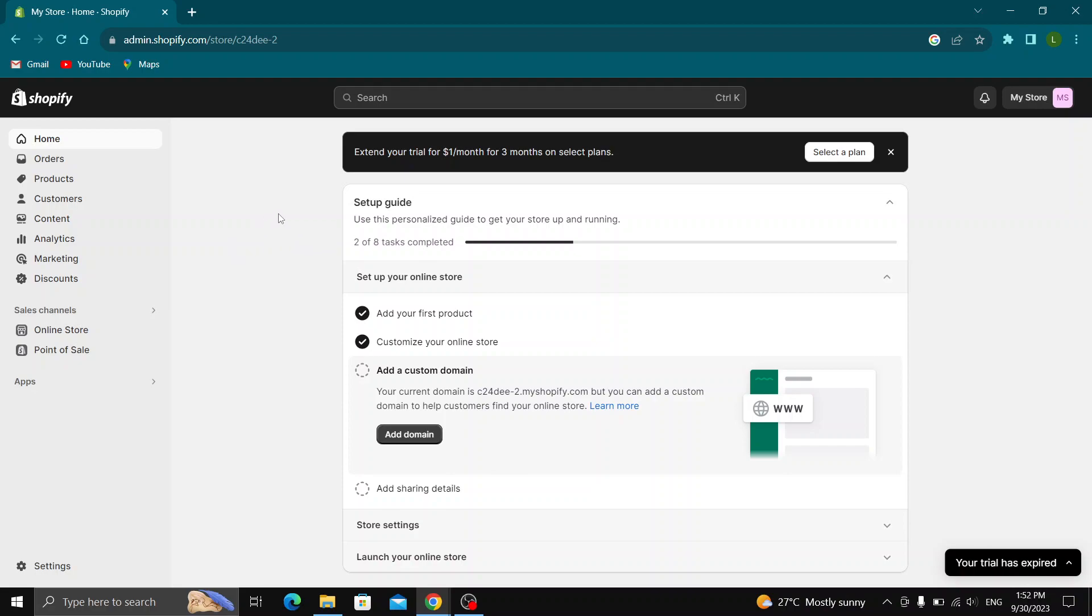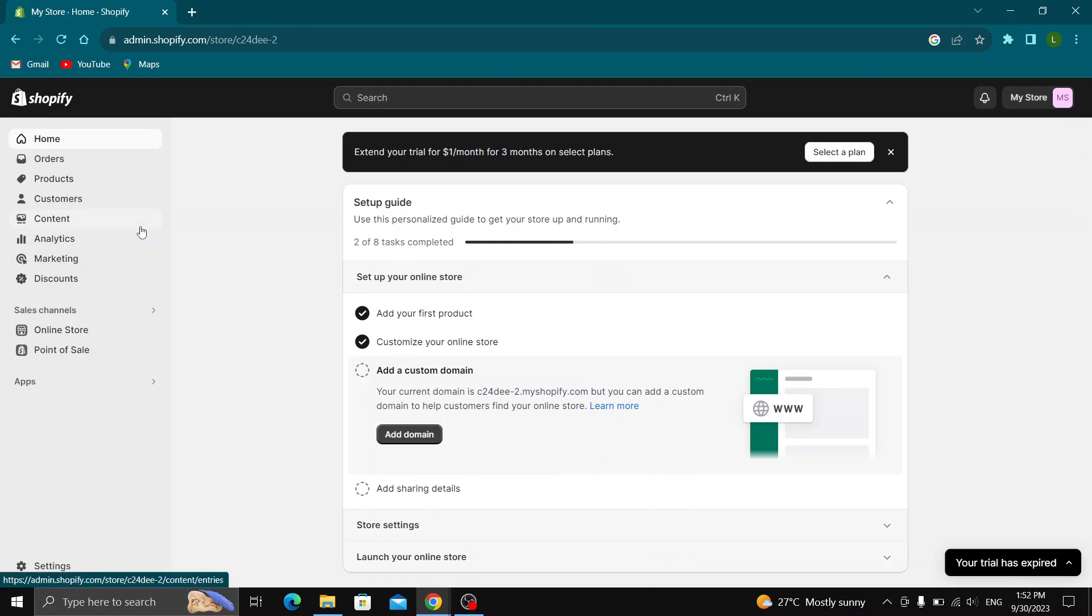The first thing you want to do is open up the official shopify.com website and log into your account. After logging in, you'll be greeted by this main page where you can see all the options for managing your Shopify store at the left side of the screen.